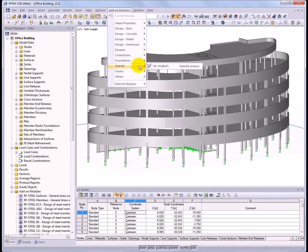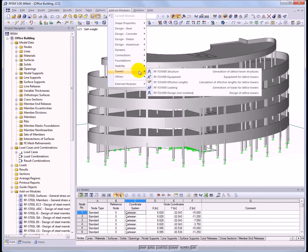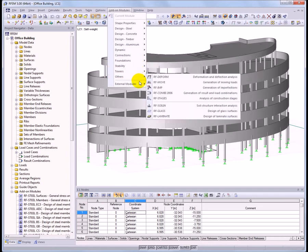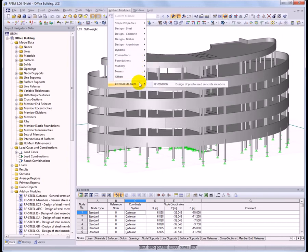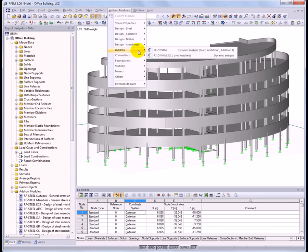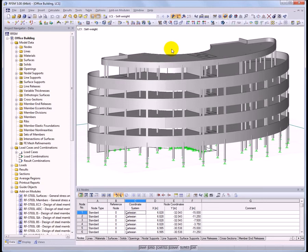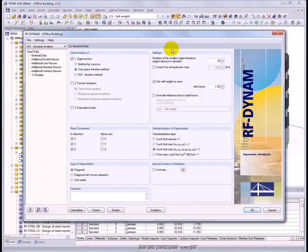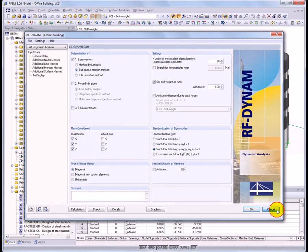There is a large selection of add-on modules available, which can be combined into a custom-tailored program package. In addition to structural analysis, you can perform dynamic analysis with the add-on module RF-Dynam, which handles vibration and seismic analysis.